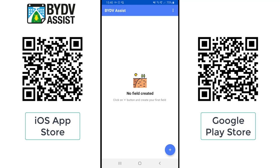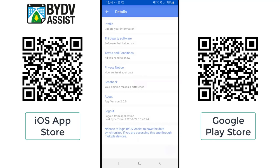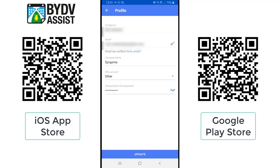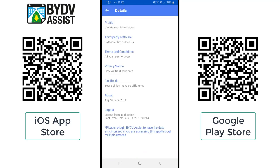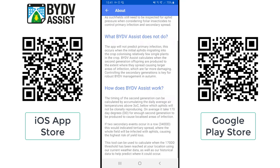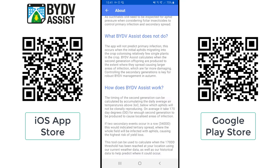When you first sign in to the app you will see there are no fields created as you haven't put in any data yet, and there are two interactive objects on the screen. The top right is where we see information about the app, where you can update your profile, change your name, company, what sector of the industry you're in, and your password. The other important thing about this section is also the About section, which gives you some information around what the app is used for and how it works.